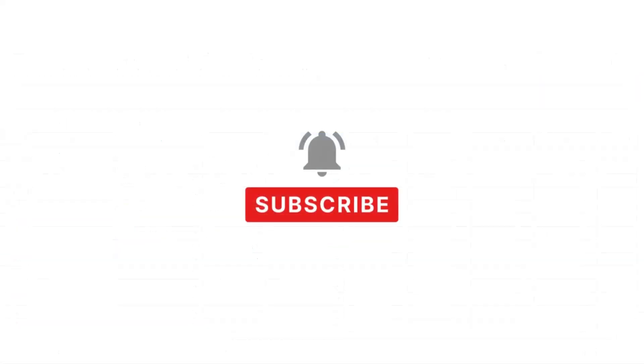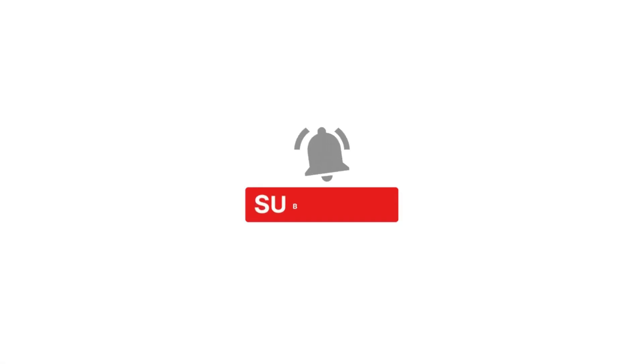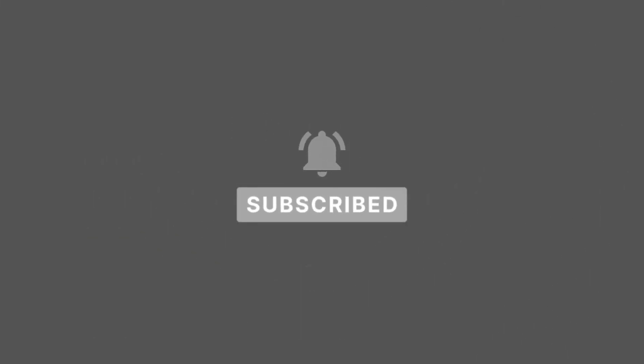So before starting, please consider subscribing to the channel, or even better, go to the Patreon page where you can download all the templates and you can ask me anything. And I will try to answer as quick as I can. Without further ado, let's continue with the video.